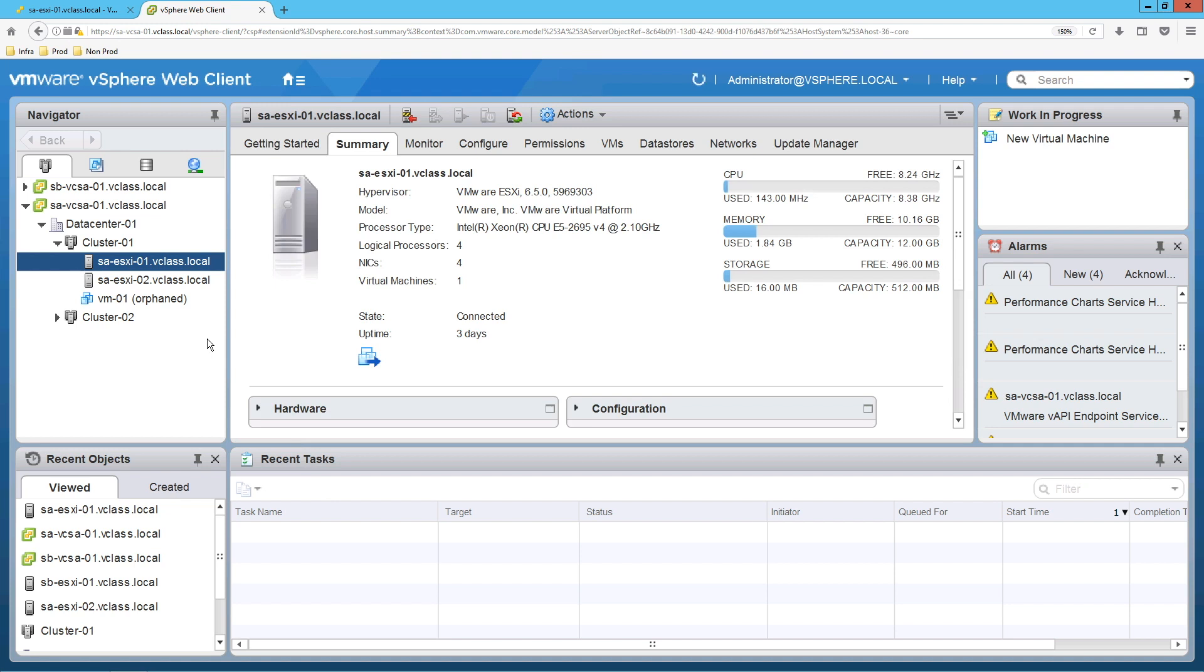Here we are logged into the vCenter Server using the vSphere Client. From here you can manage multiple ESXi hosts, data stores and virtual machines.